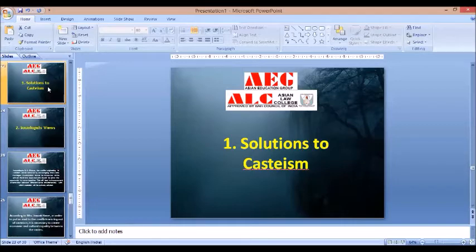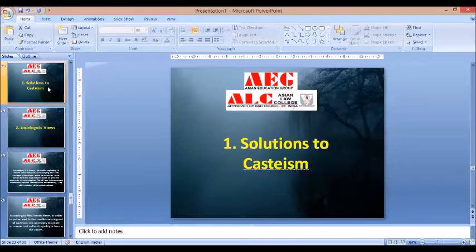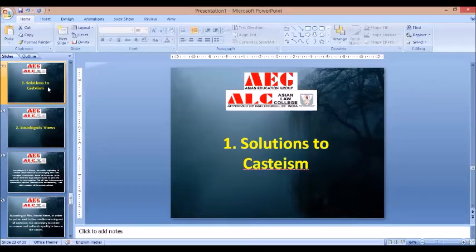Number five is equal opportunities, which is enshrined in the Indian constitution. We should give equal opportunities to all sections of society. Therefore we have reservations for SC/ST and OBCs. The governments of different states and the Government of India are working on the creation of equal opportunities. We have the Ministry of Social Justice and Empowerment looking after the issues of SC/ST and OBCs. Equal opportunity is the core principle of the Indian constitution, promoting democracy and a secular India.